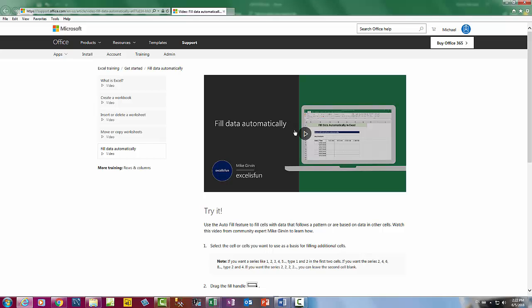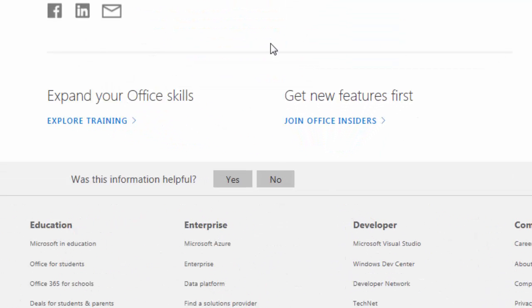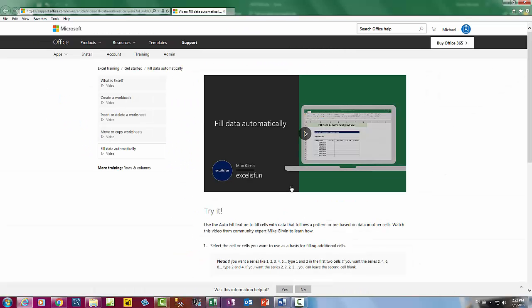Most importantly, at the end come down to the bottom where it says 'Was this information helpful?' If it was, click yes and let them know that you like this video. And be sure to tell them — or at least remind them — that Excel is fun.